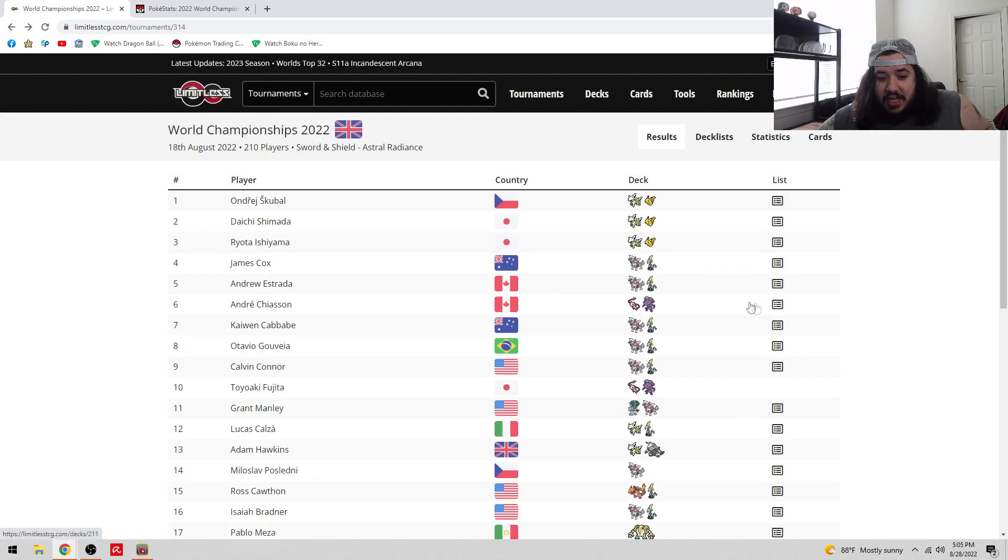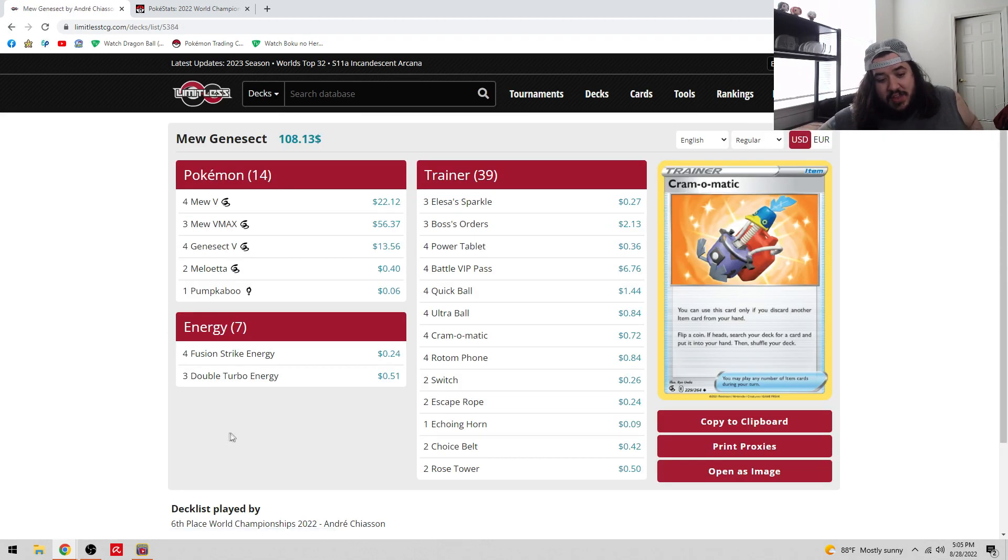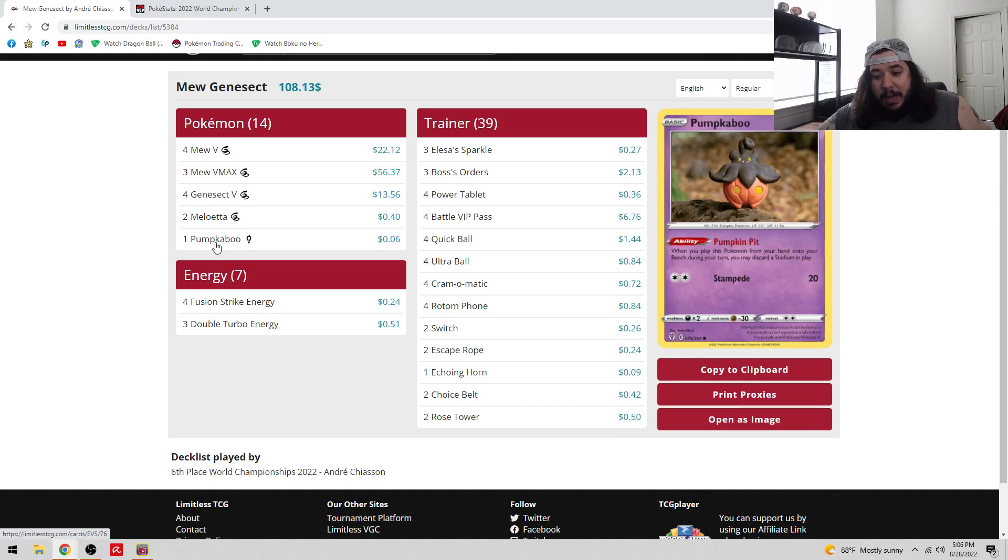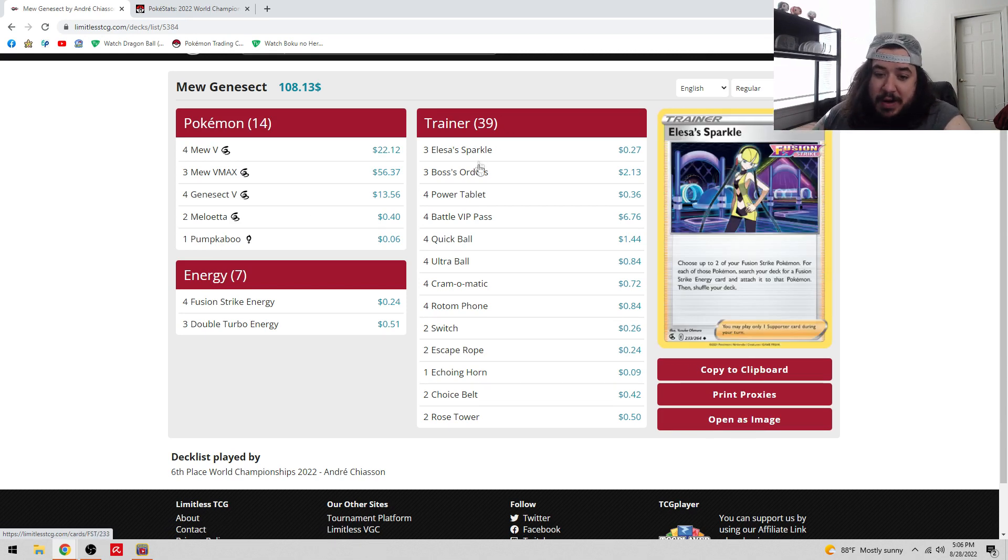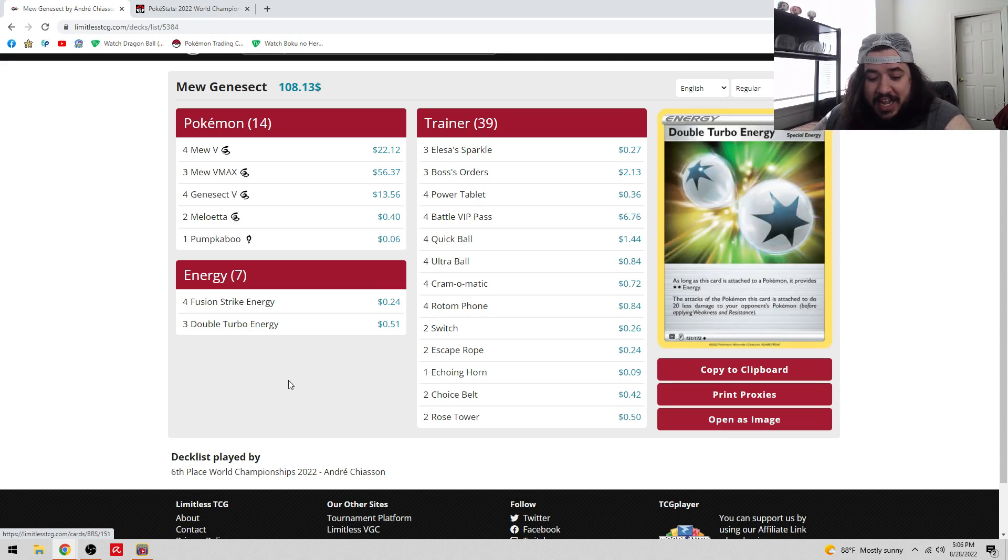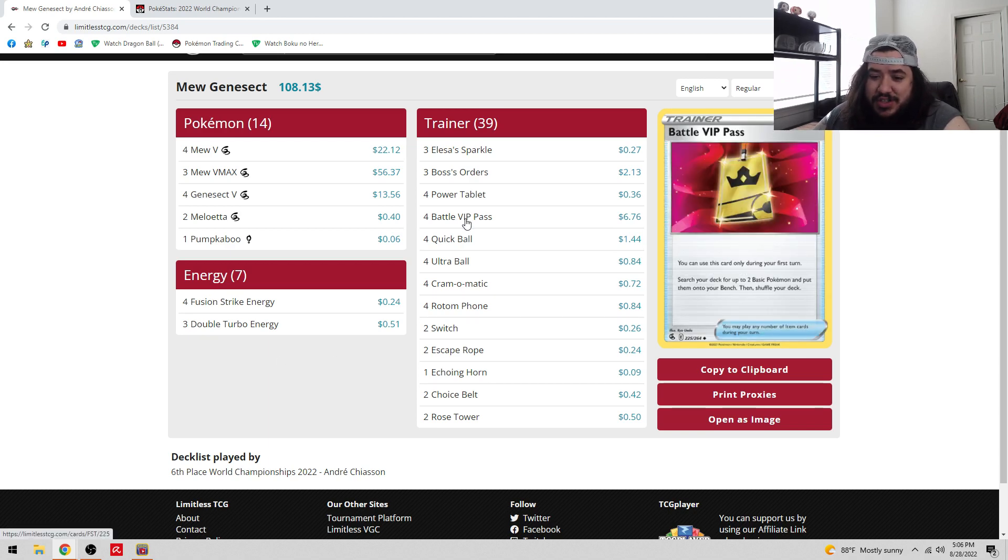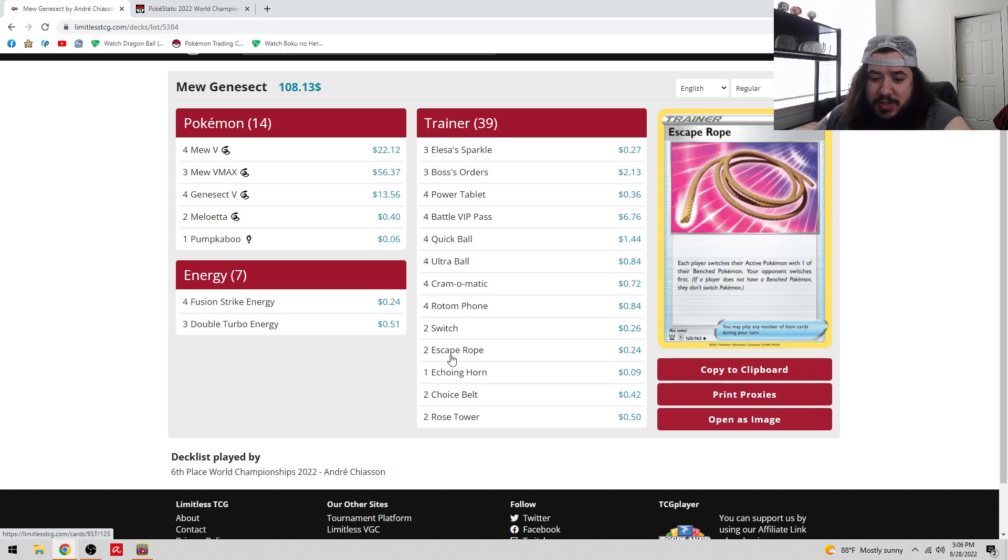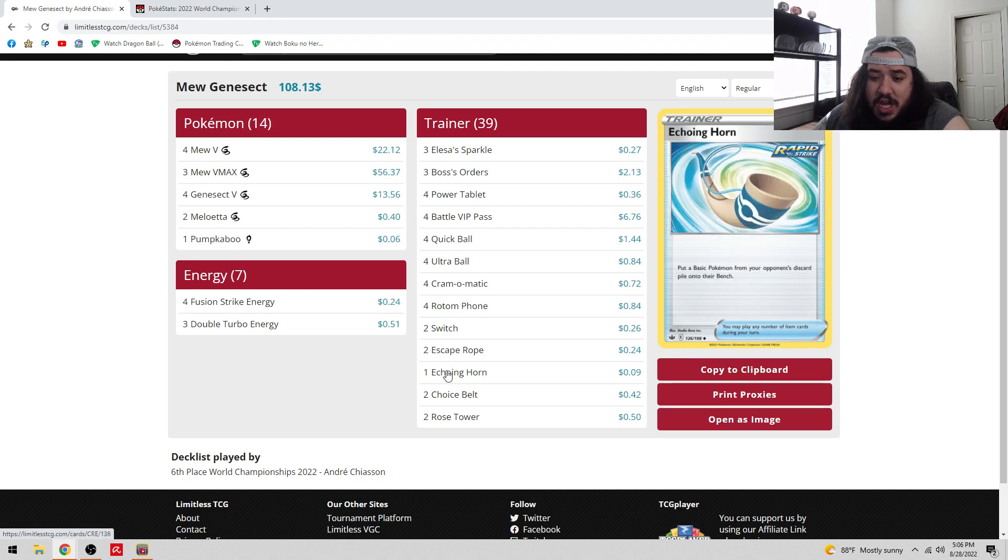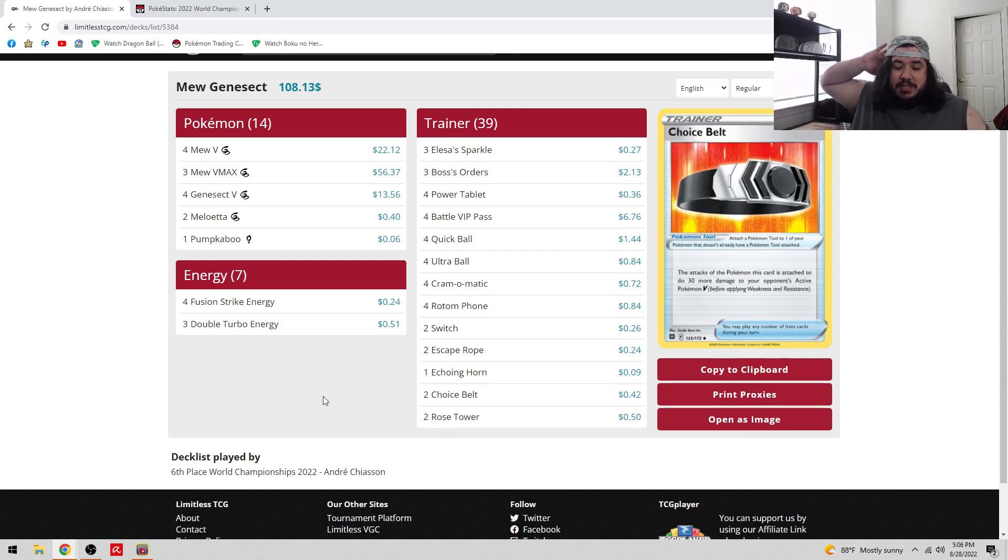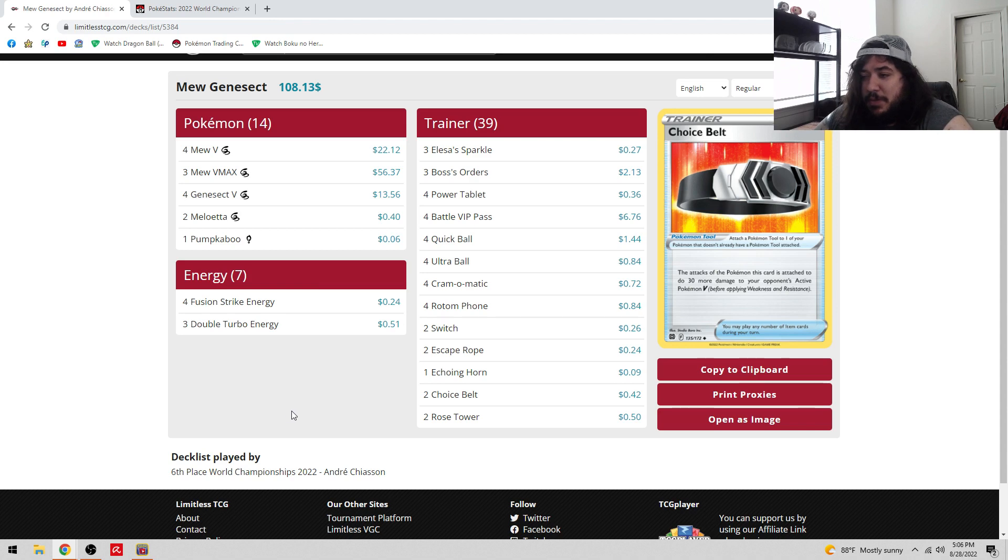Sixth place you have Mew, which is pretty interesting. People were not expecting Mew as much. Four-three Mew, four Genesect, two Meloetta, one Pumpkaboo. Three Boss orders, so this is not a Catcher version. I think Andre is very against the Catcher version. Four VIP Pass, four Quick Ball, four Fog Crystal, four Rotom Phone, two Switch, one Escape Rope, two Scoop Up Net. One Echoing Horn, two Choice Belt, two Lost City, so four stadiums. I like that a lot against Path to the Peak. I think Mew is an underrated deck and could be really good.